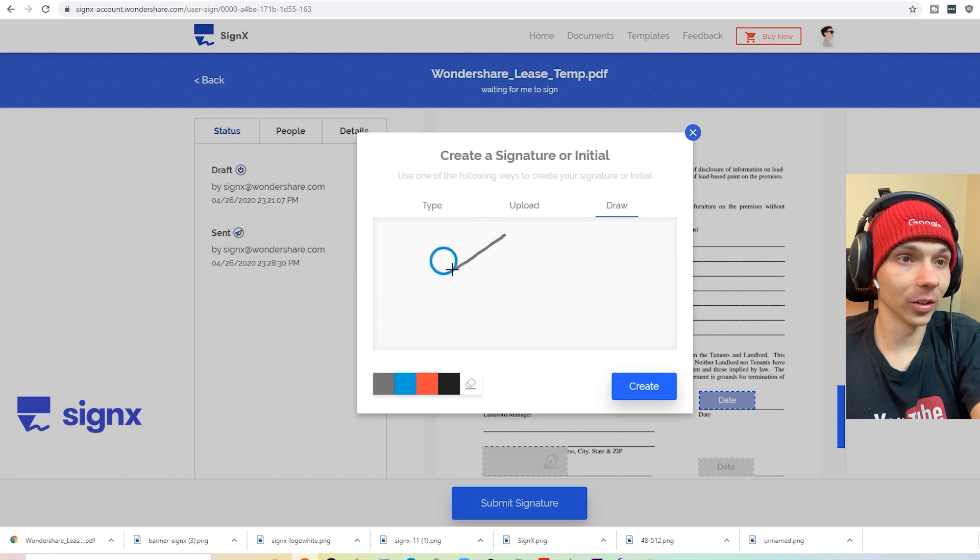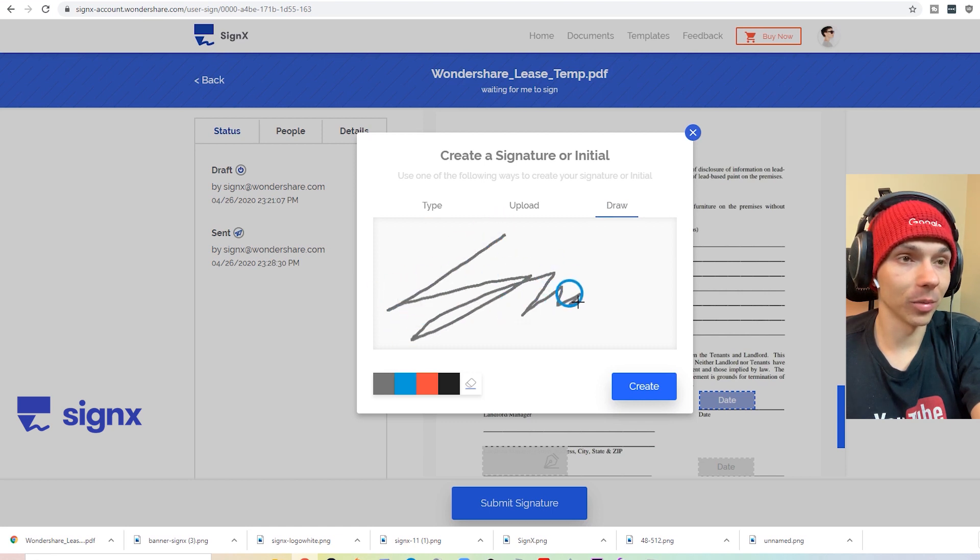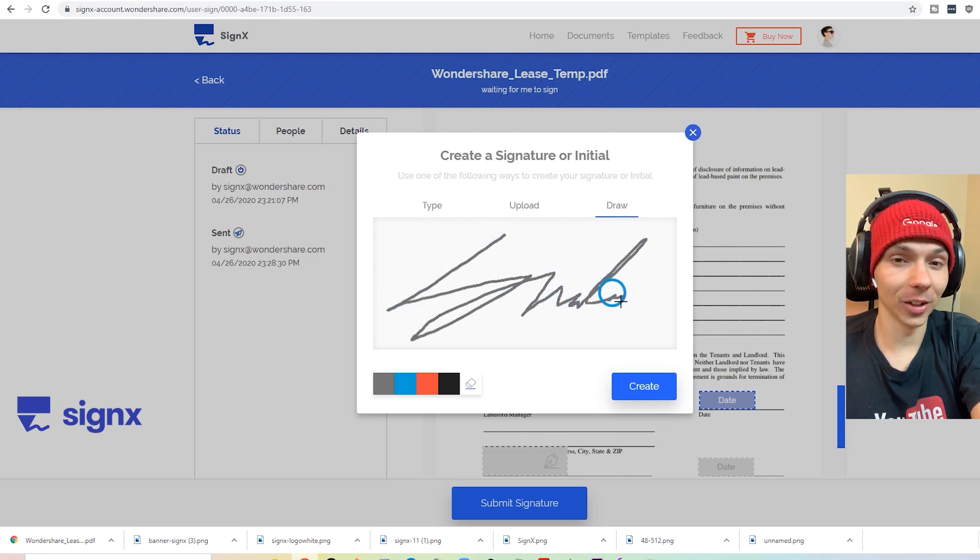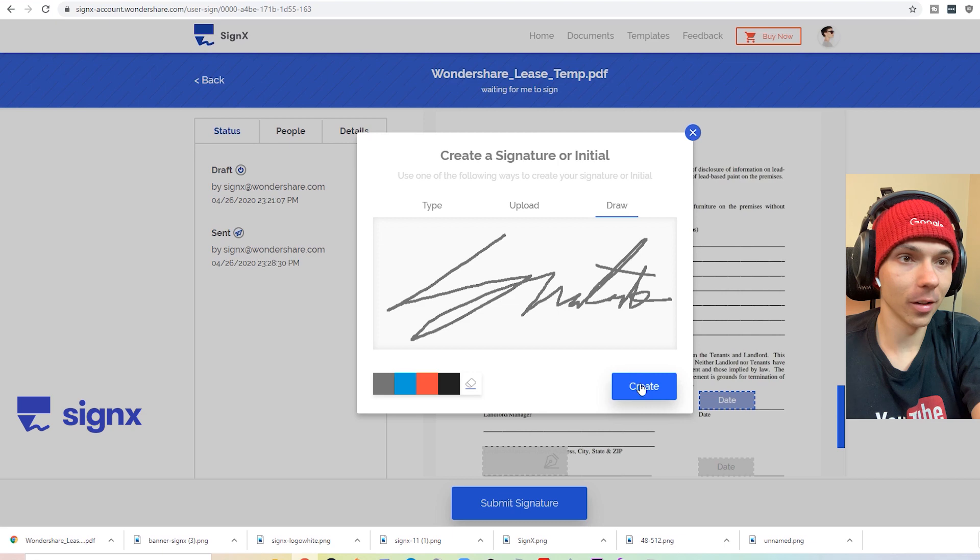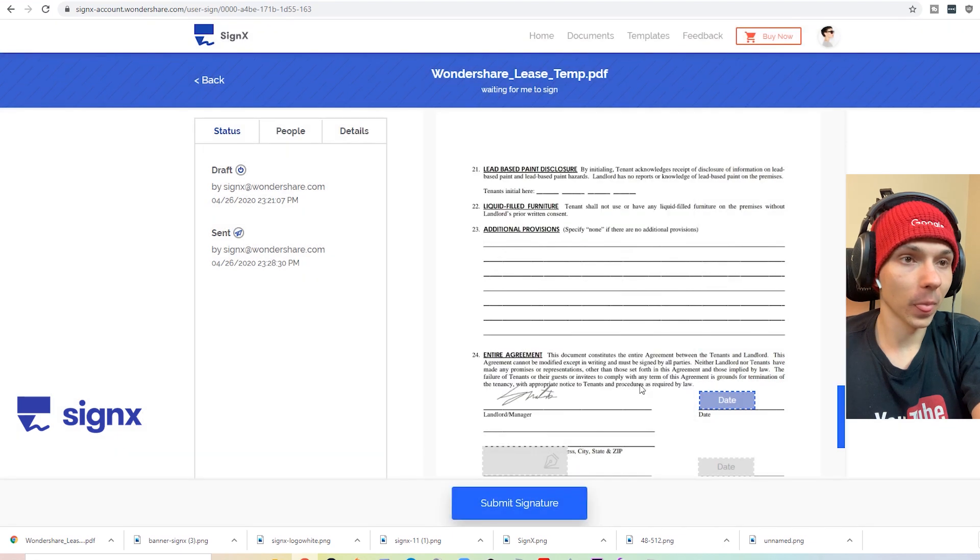Okay, so we got the signature in there. Awesome. It pastes the signature there. We're looking pretty good. We got the date going.